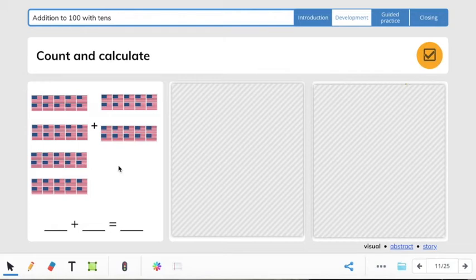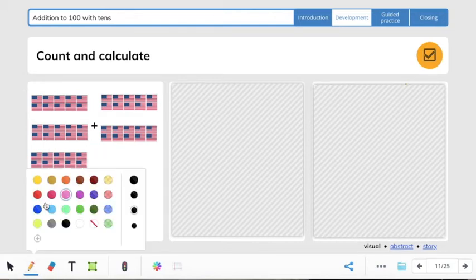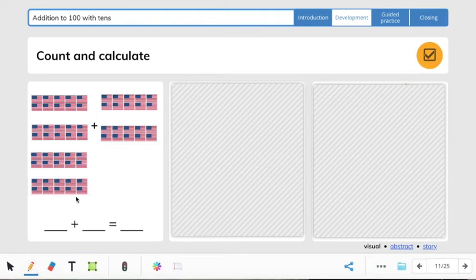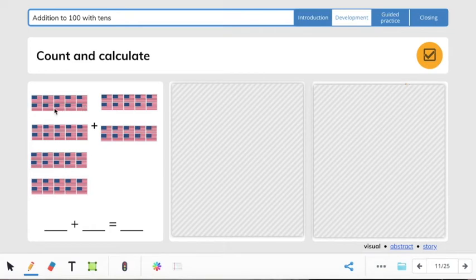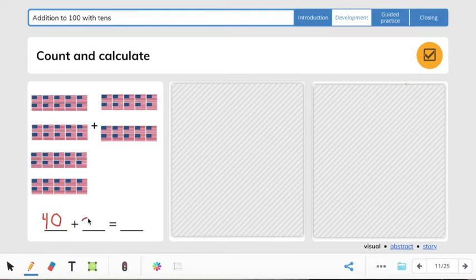Now this is going to get a little bit harder. We're looking at American flags. We need to find our first addend, then our second addend, to get the answer. There are 10 flags per group: 10, 20, 30, 40 — so our first addend is 40. And then we have 10, 20 as our second addend. Let's count on from 40: 40, 50, 60. So the answer should be 60.